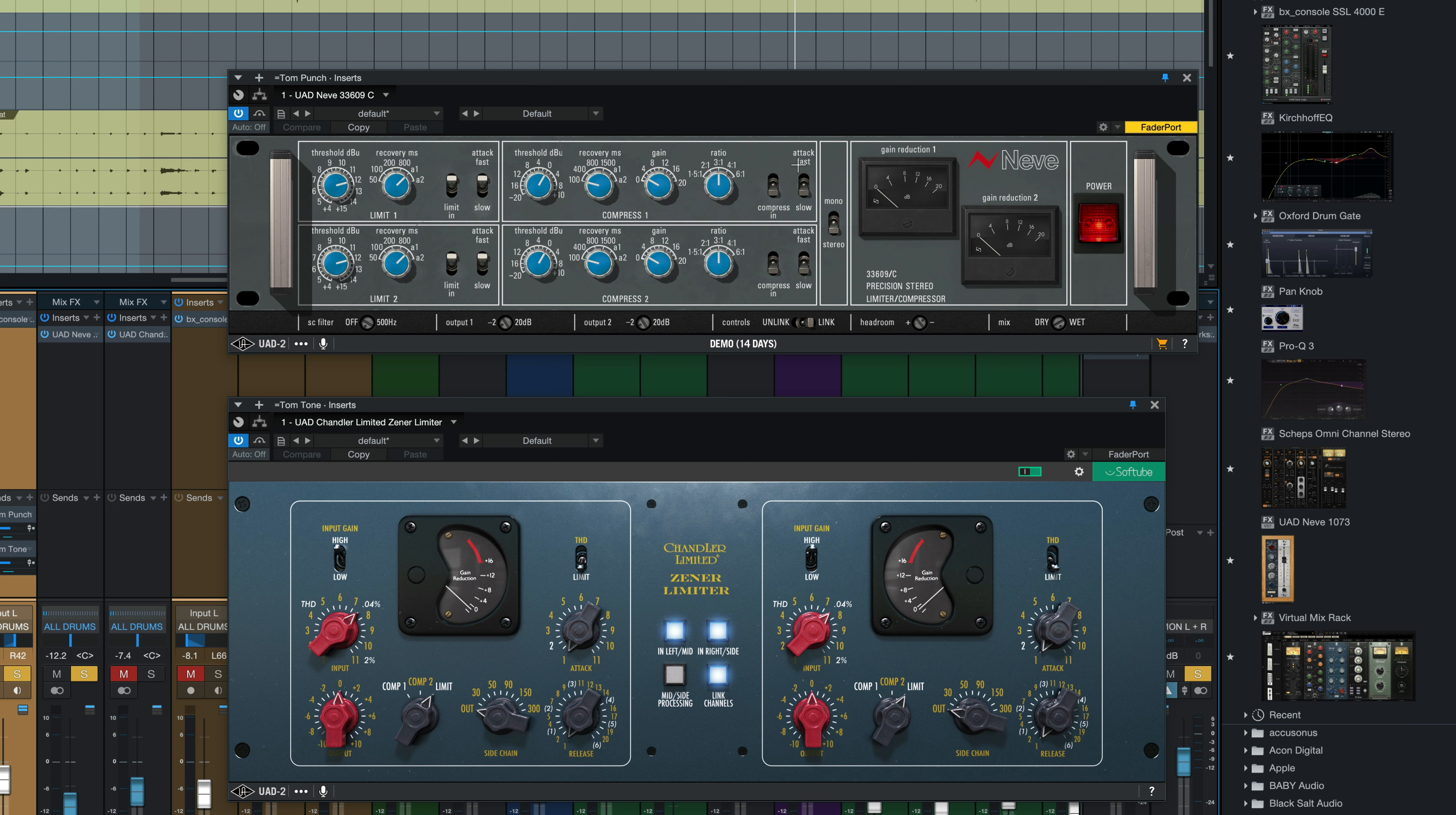Of course the compressor's in and the attack switch is set to slow. We want to allow that transient to come through to create that attack or punch sound to it. And you're going to notice we only get a couple dB of gain reduction, not a whole lot here.